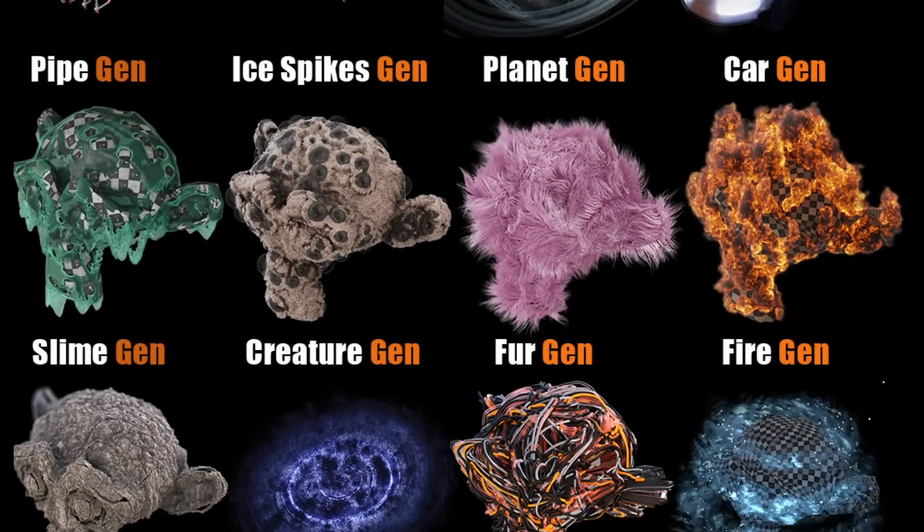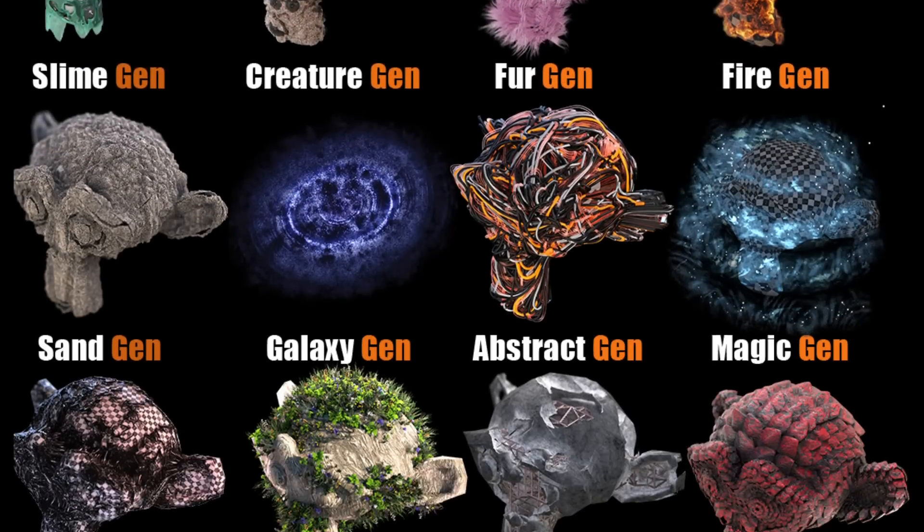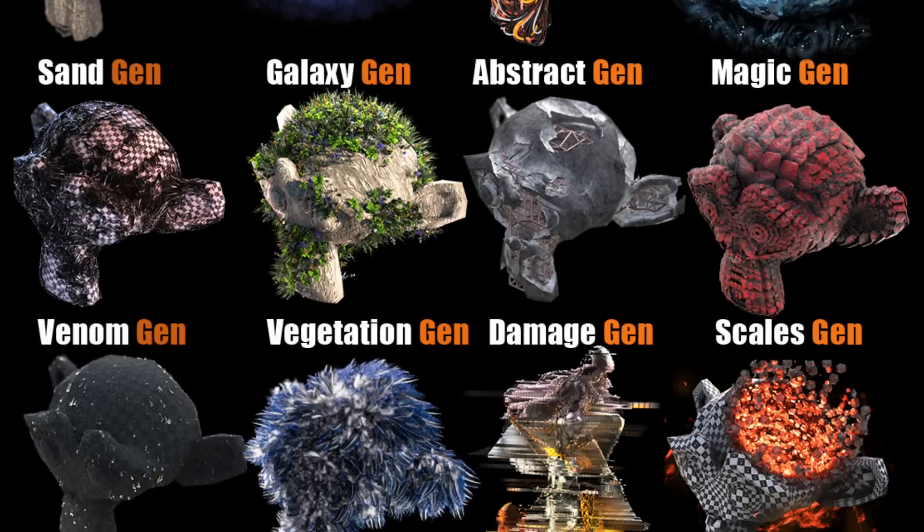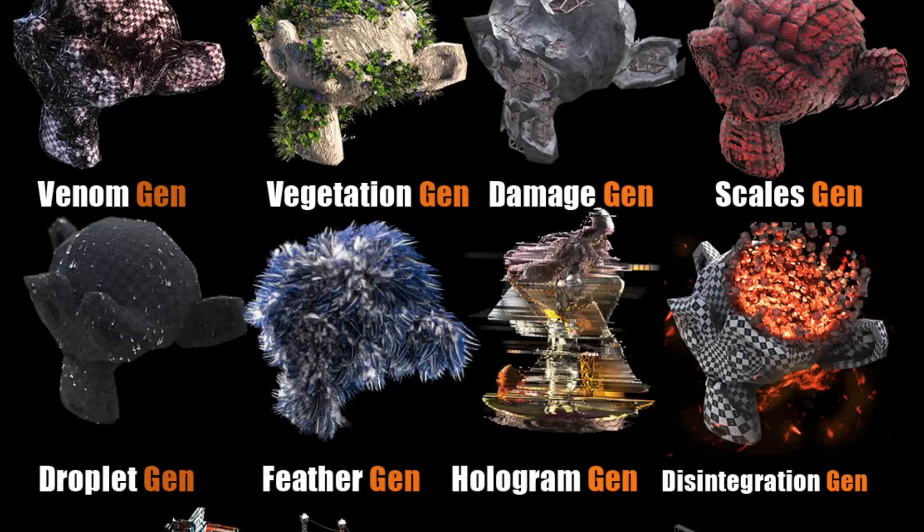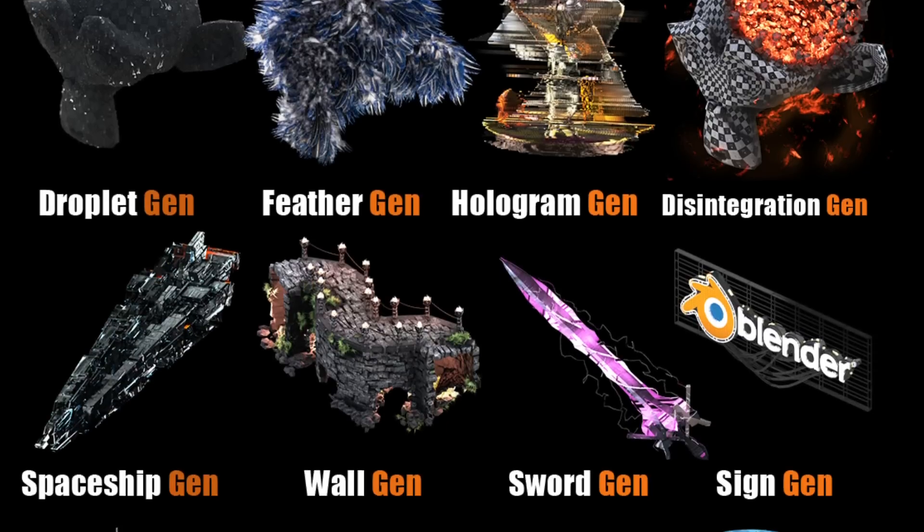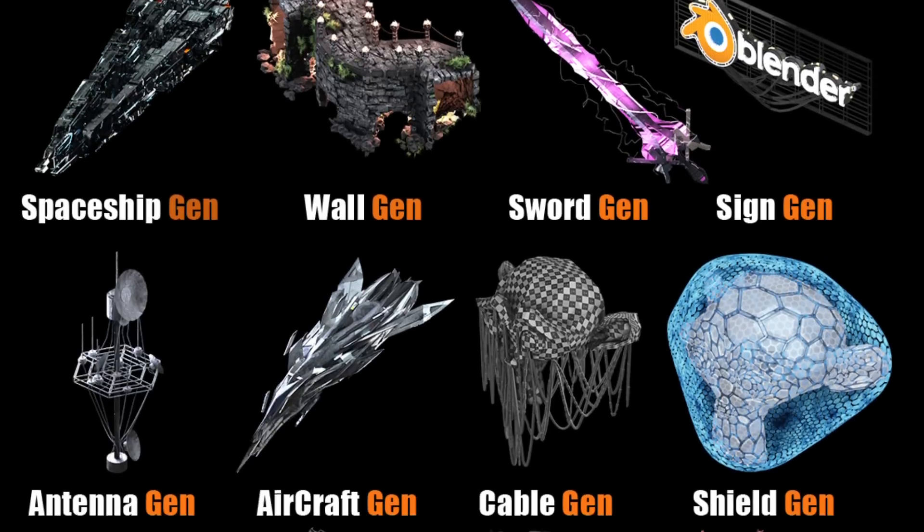For example, we have vegetation, damage, magic, sand, feathers, hologram, a sword generator, ice and snow, ruins and rocks, water and droplets,